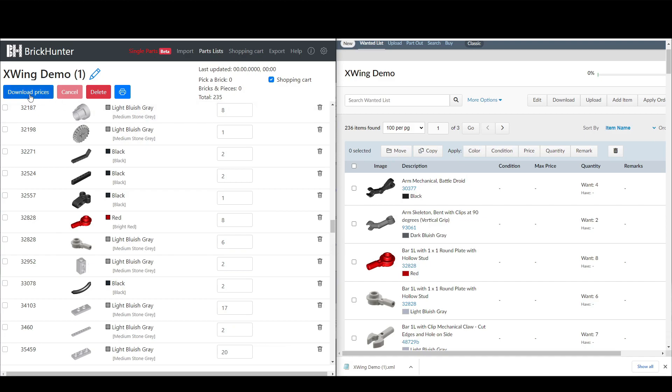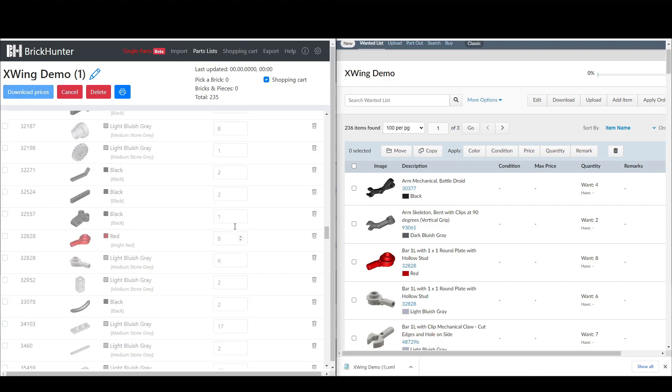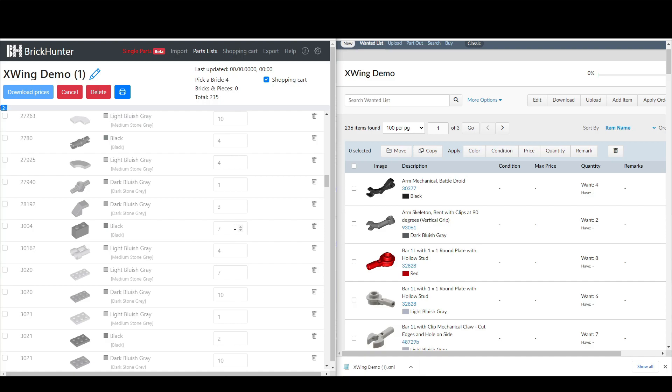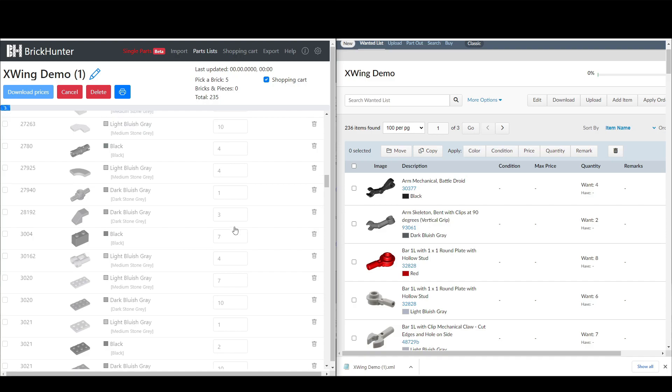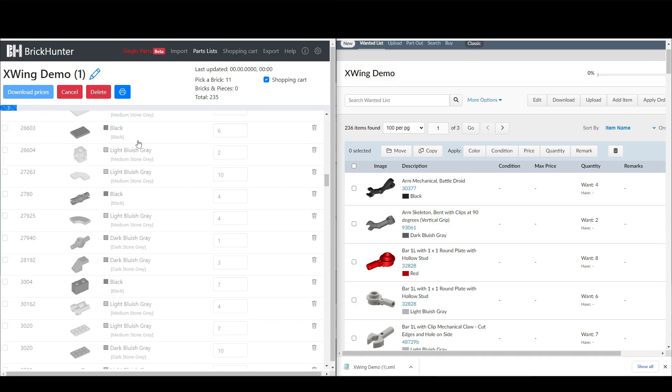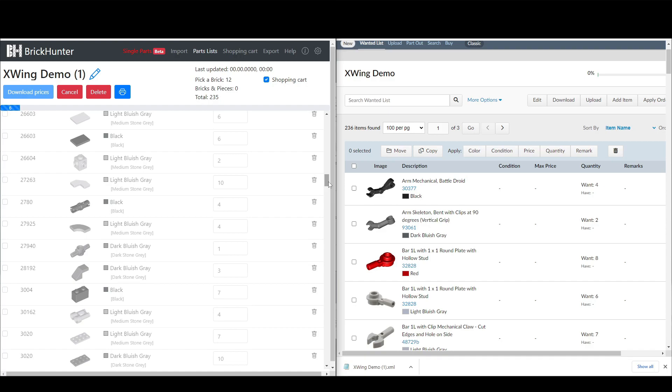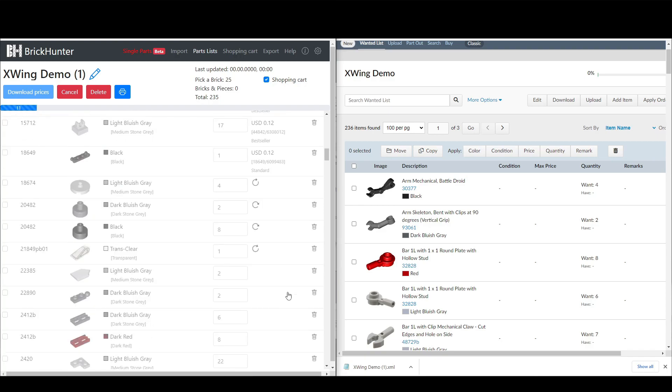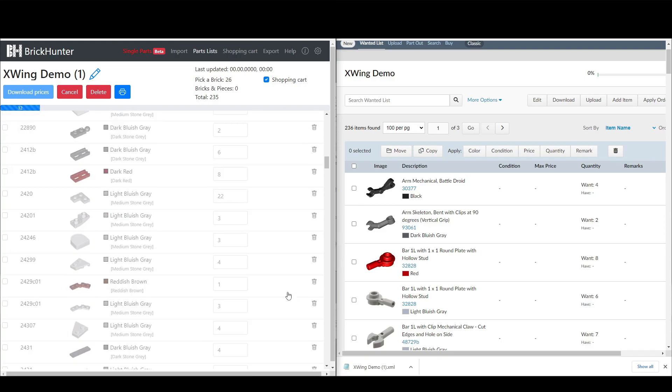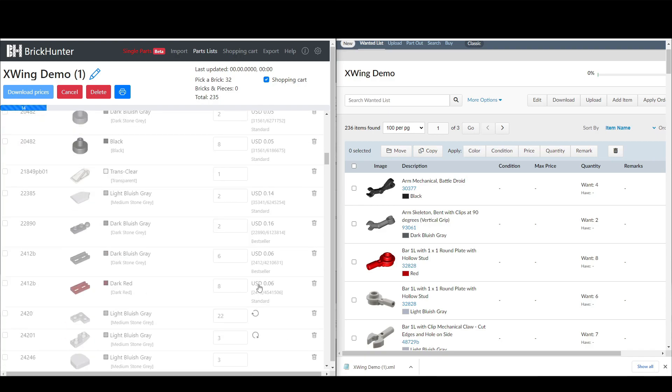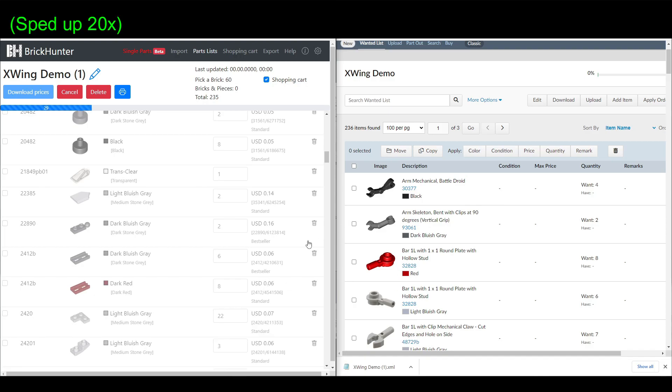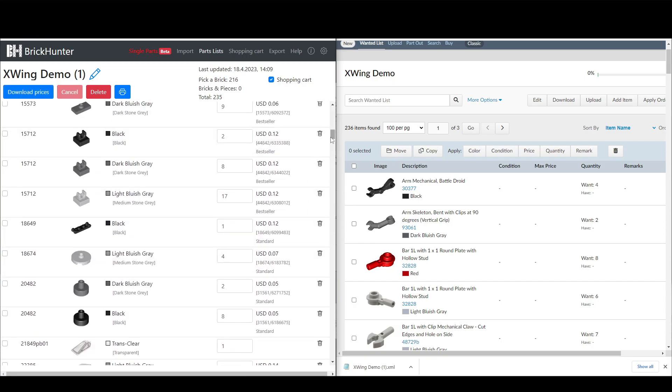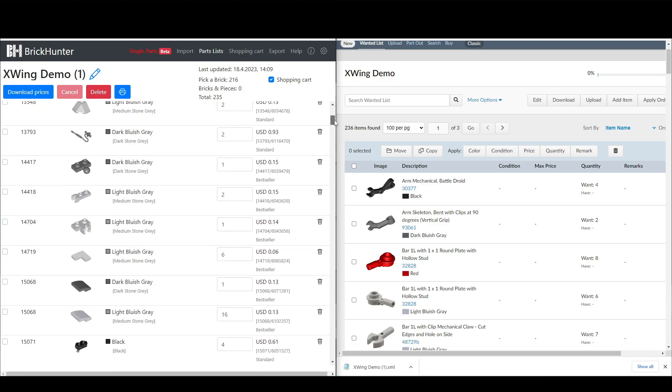So now we go to download prices. And what this does is it will pull the Pick-a-Brick database and put the price of each element next to the list entry. And there's a little progress indicator up here. It takes a little bit. But you can see that the prices are filling. And you can see the current progress here. Okay. So this is finally done. It usually takes about two or three minutes for larger parts lists.